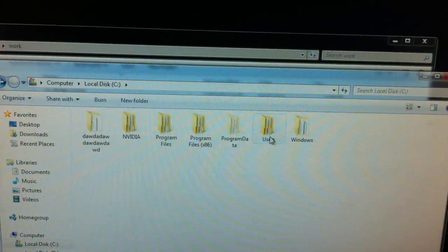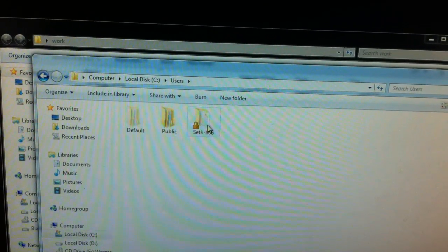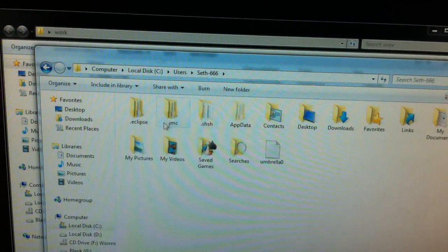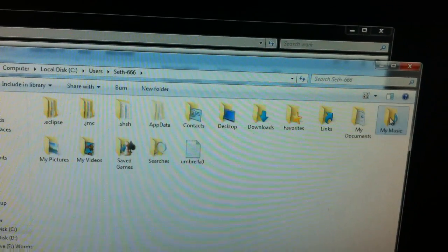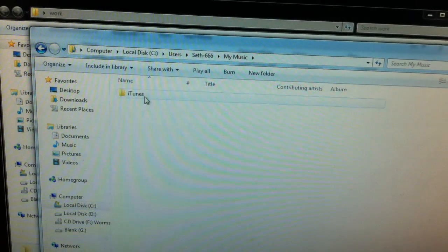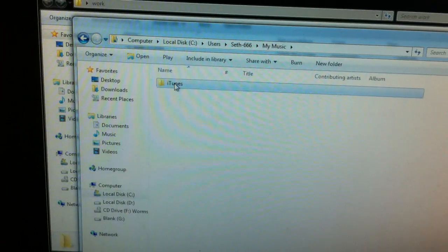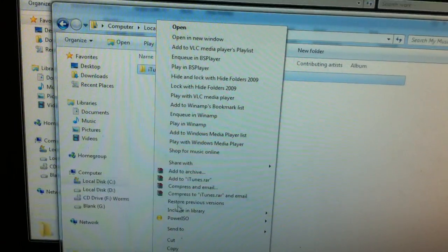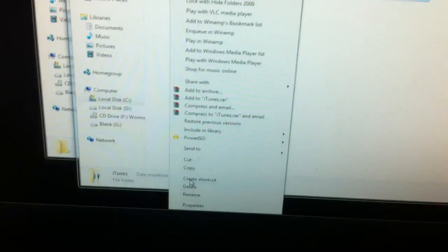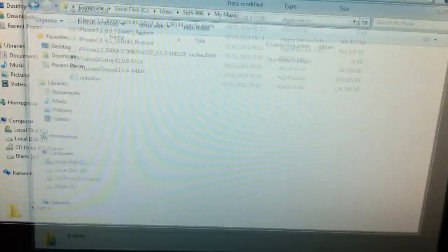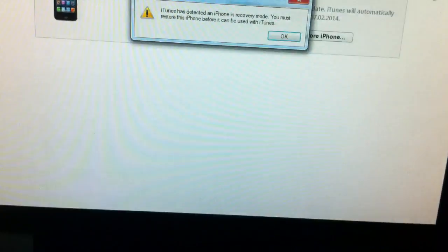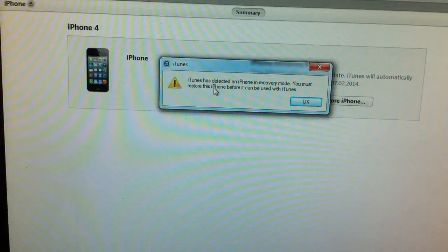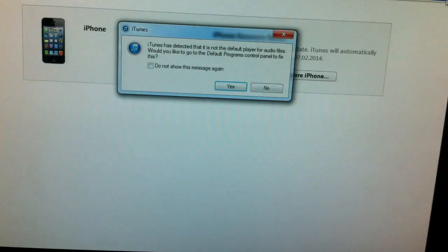C drive, users, go to your username, my music, and in my music you're going to find a folder iTunes, just delete that. And iTunes should be working now, so it's detected the phone in recovery mode.